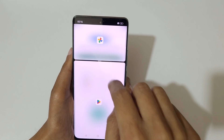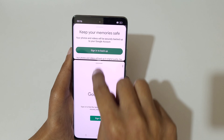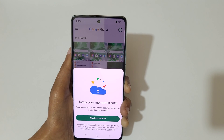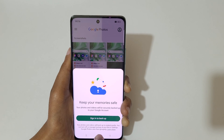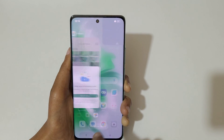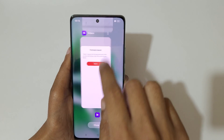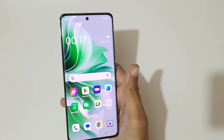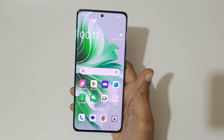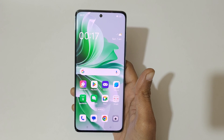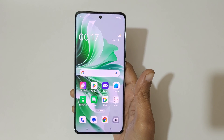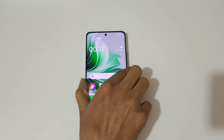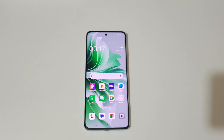Swipe up or down to adjust the length and swipe up or down completely to go back to full screen mode. So guys, this is how to use split screen mode in the Oppo Reno 11 5G smartphone. Thanks for watching — let me know in the comments below, and please like, share, subscribe, and click the bell icon for the latest updates.